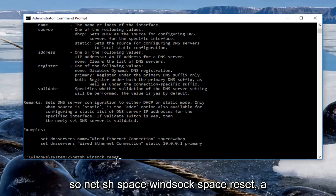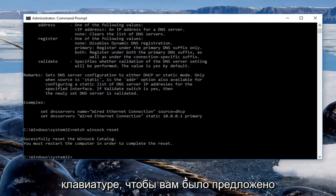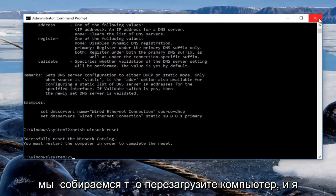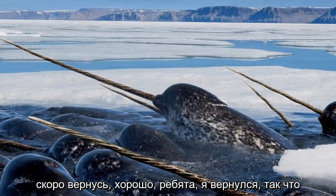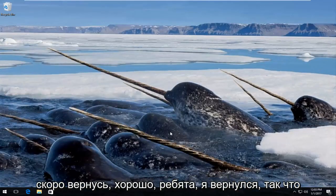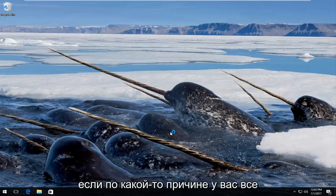So netsh space winsock space reset, and then you're going to hit enter on your keyboard. It'll prompt you to restart your computer. At this point, we're going to restart our computer. Okay guys, I'm back. Try your internet again and see if you're up and running.